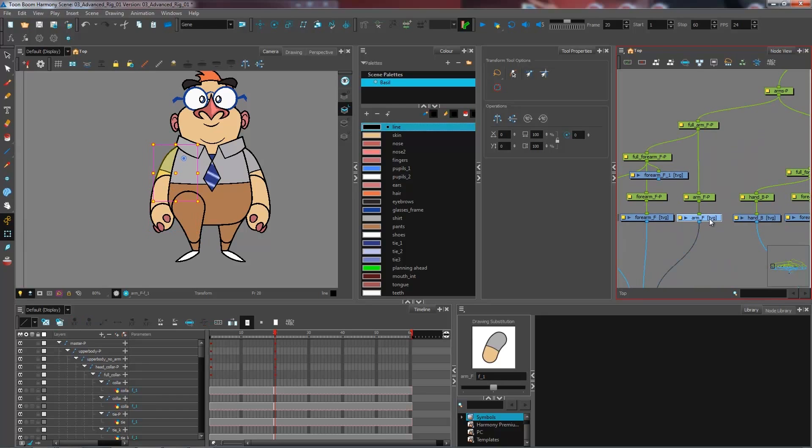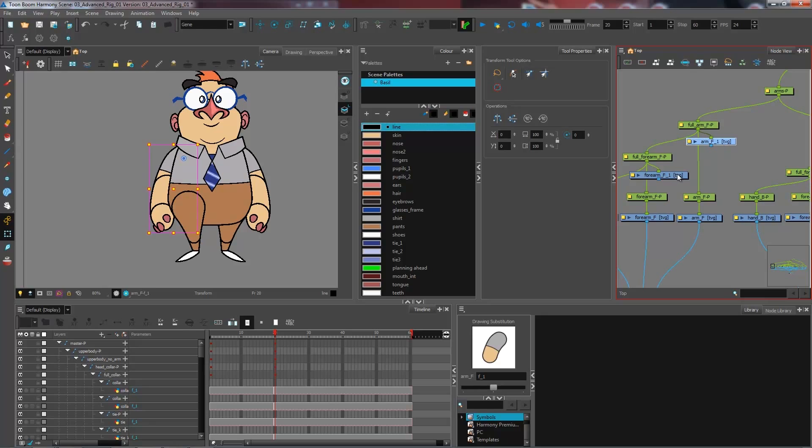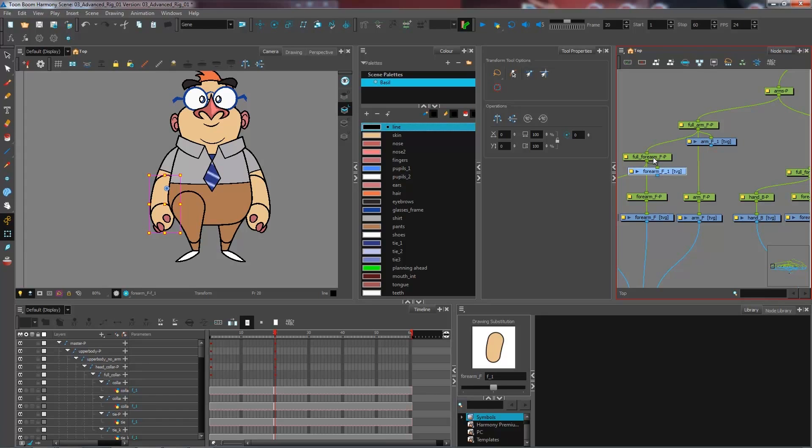For the arm, I'll just go and grab this one here, copy and paste, connect. You don't need to connect these to your composite because you don't want the information to be read twice. It's simply feeding the pivot to your parent peg.